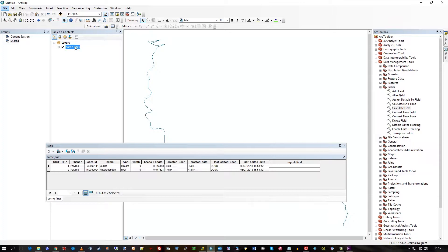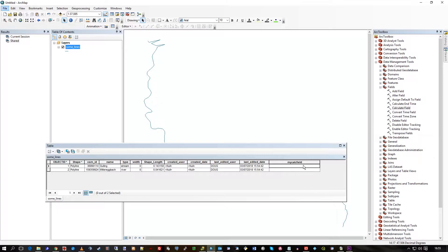So here I've got a personal Geo database, I've got a feature class here called Sumlines. I've created a field called MyCalcField which you could see in a previous video about adding fields.